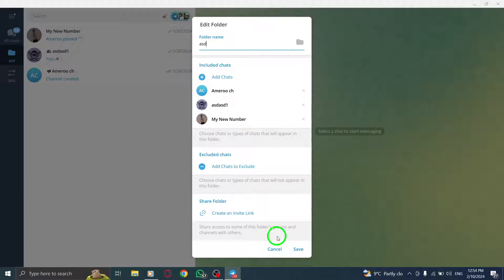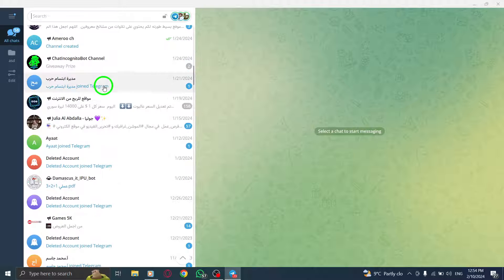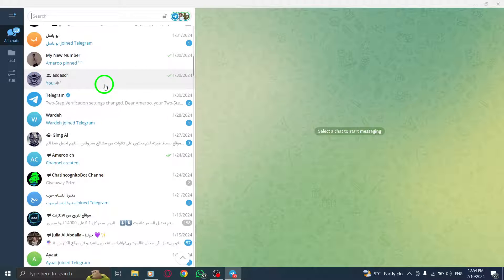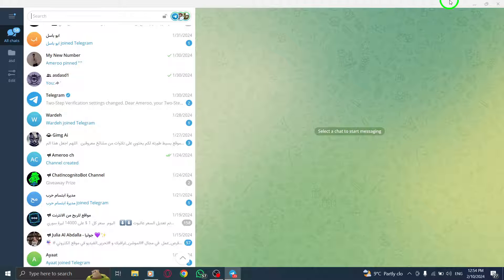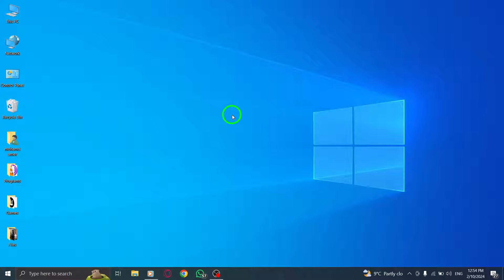You've successfully viewed and managed Telegram chat folders on your PC. This feature allows you to organize your chats and improve your messaging experience.